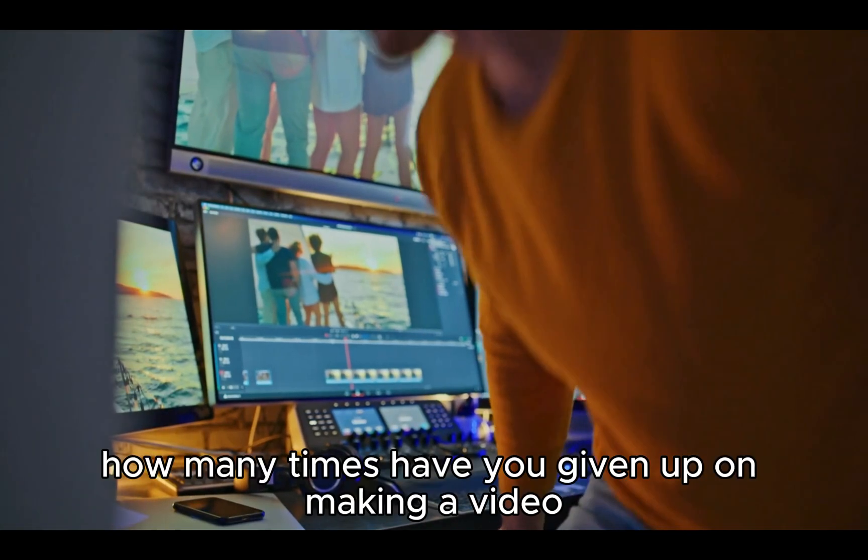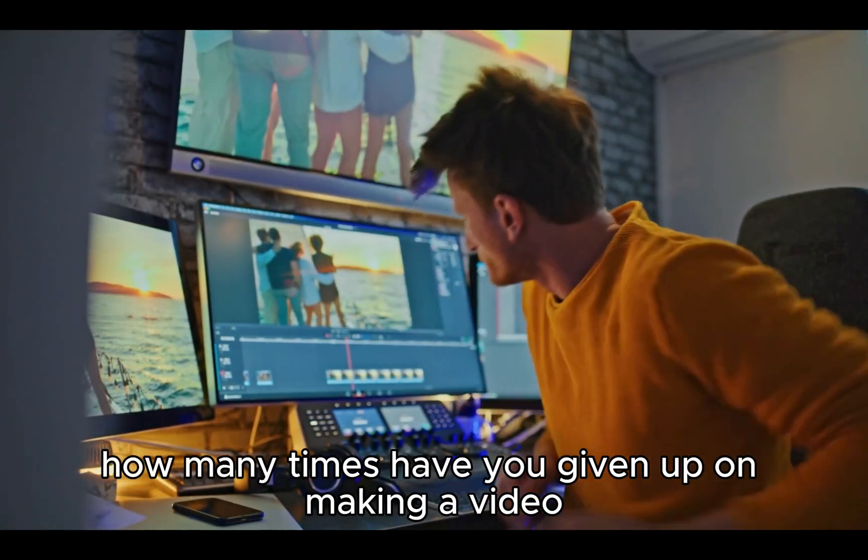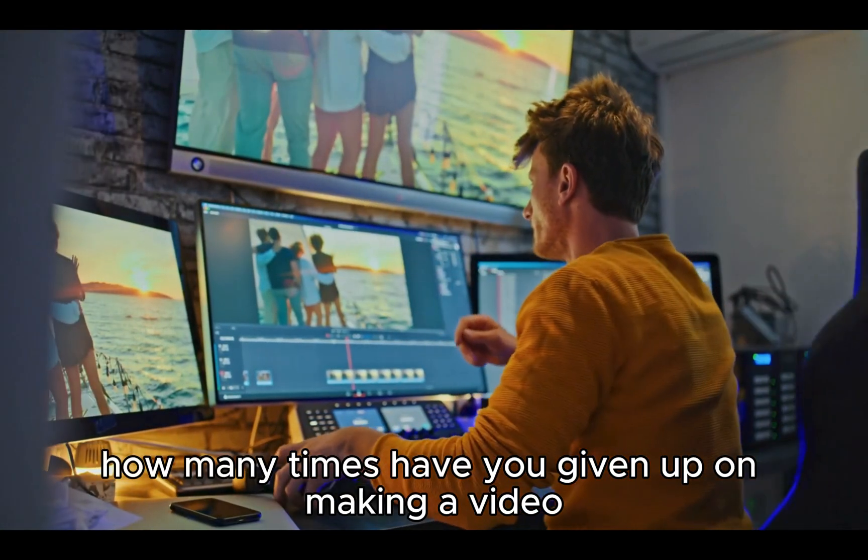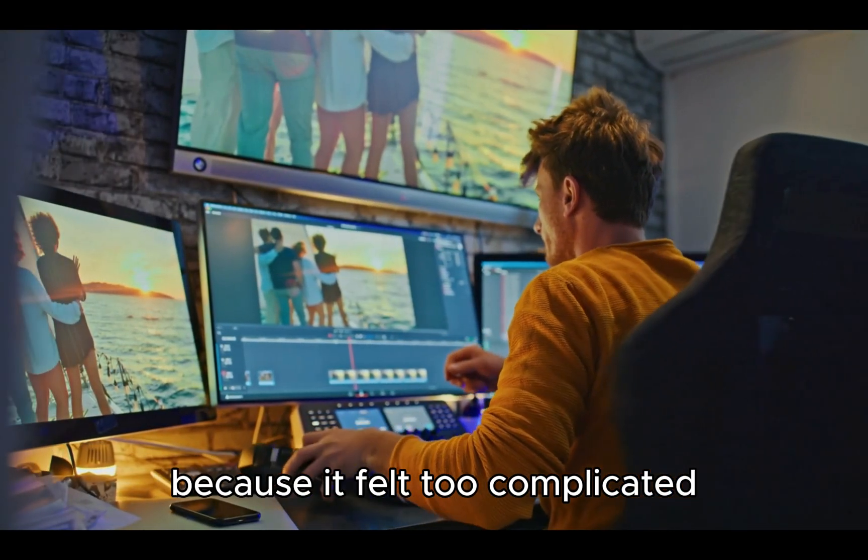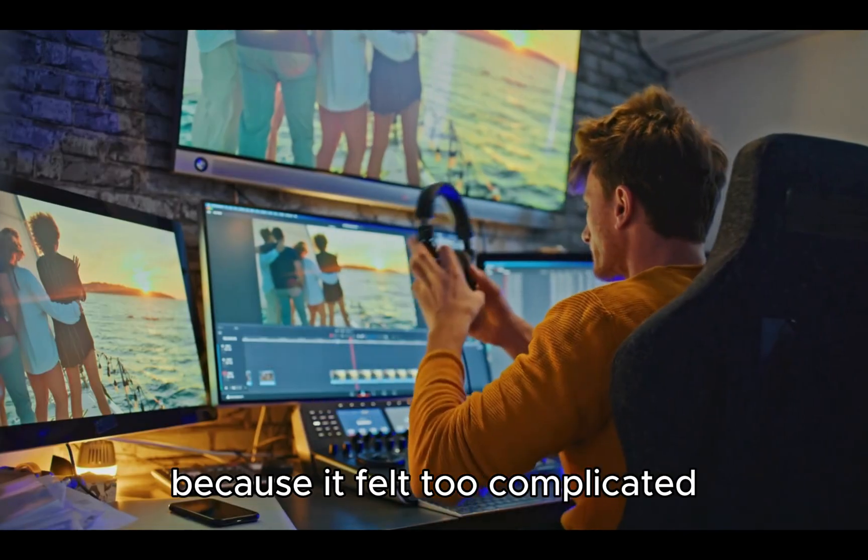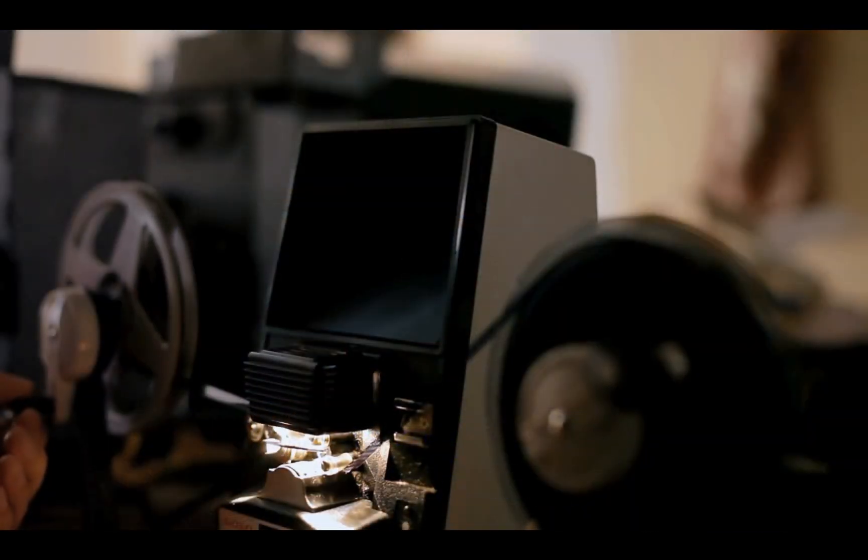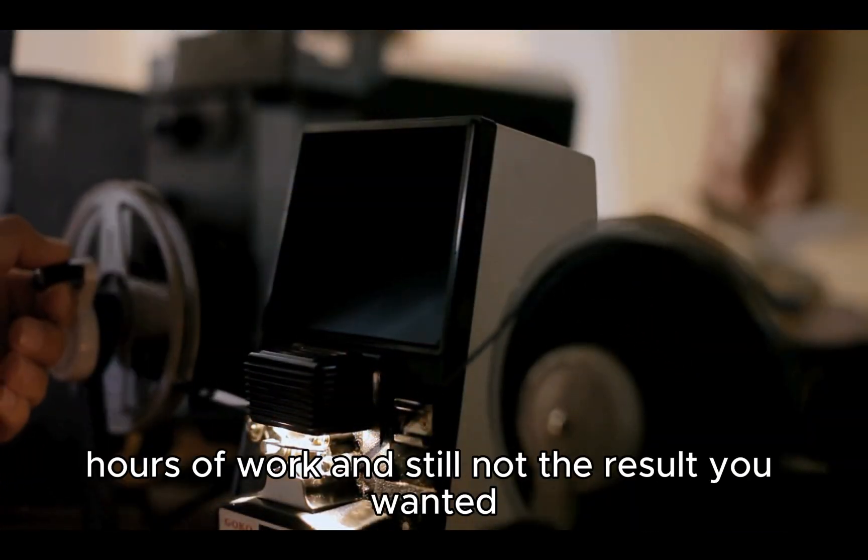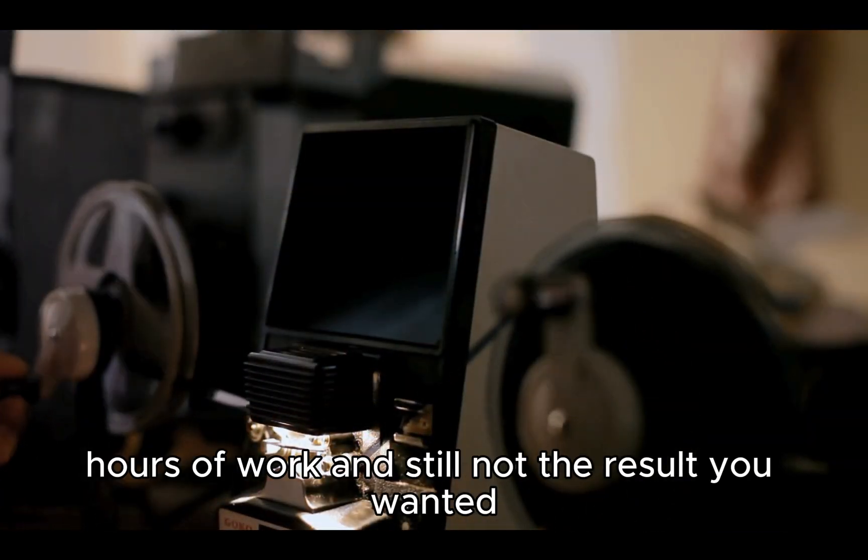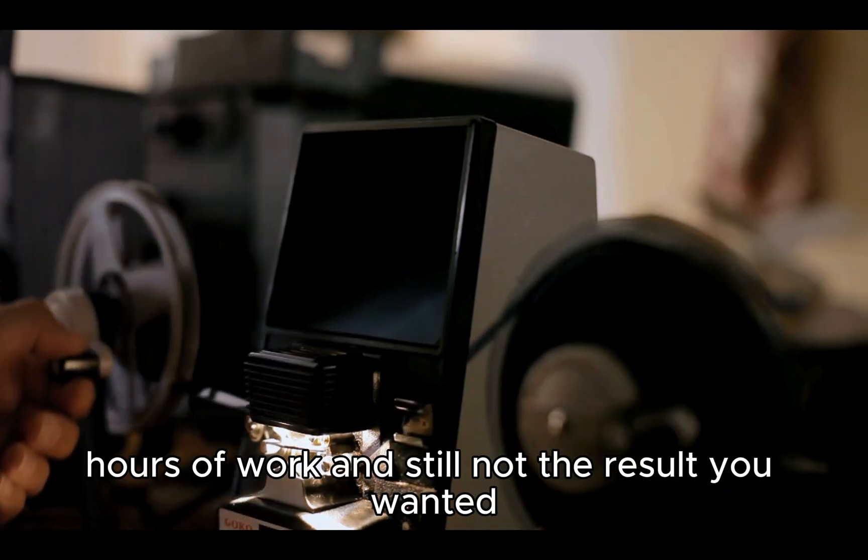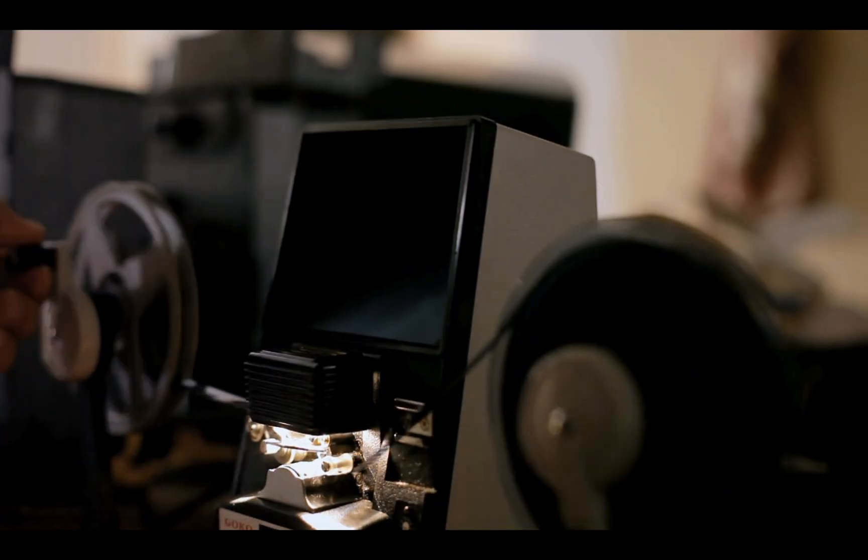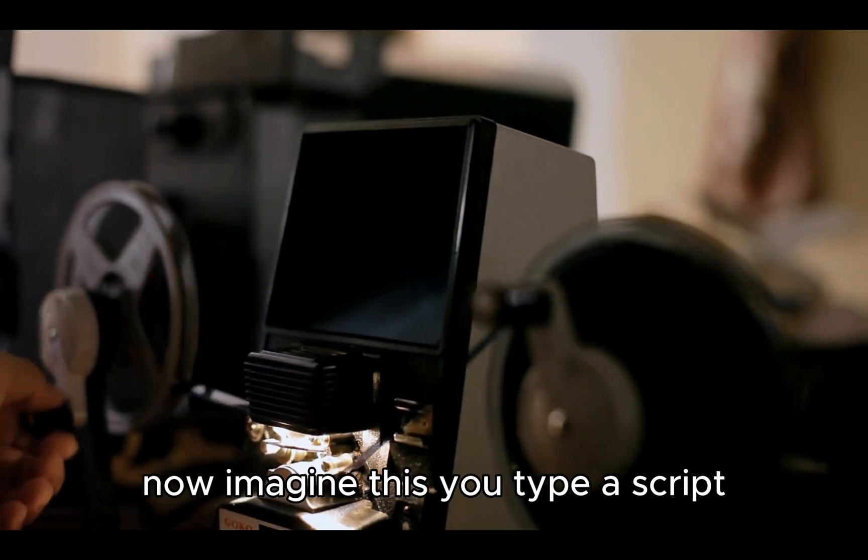Be honest. How many times have you given up on making a video because it felt too complicated? Cameras, editing, hours of work, and still not the result you wanted. Now imagine this.